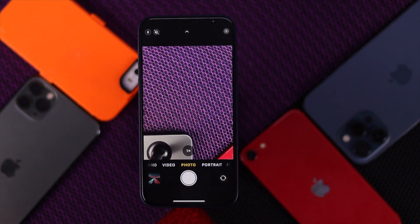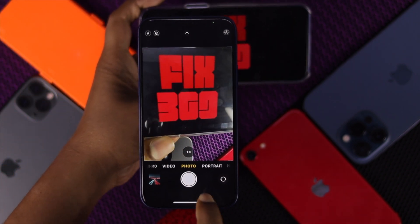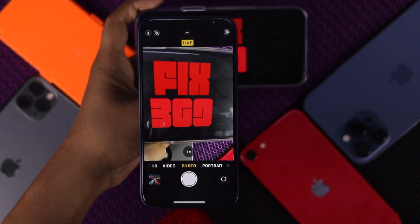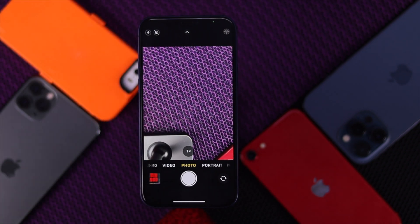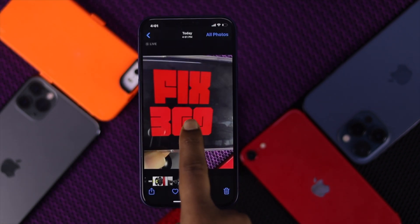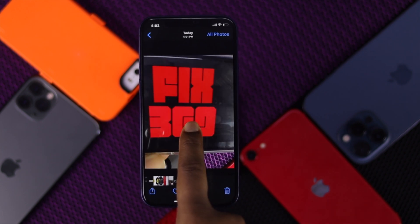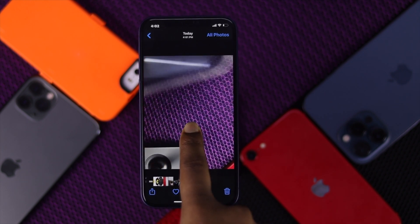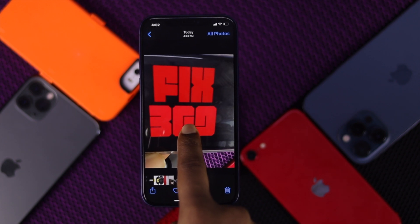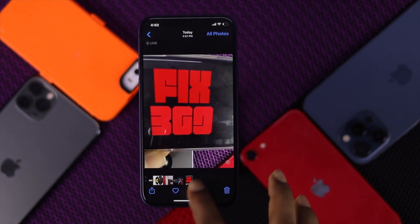If I go ahead and take a picture, and then open up that picture and tap and hold it, you will see that the picture is going to start working just like a GIF.